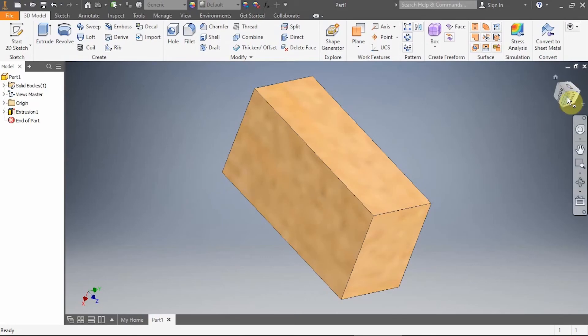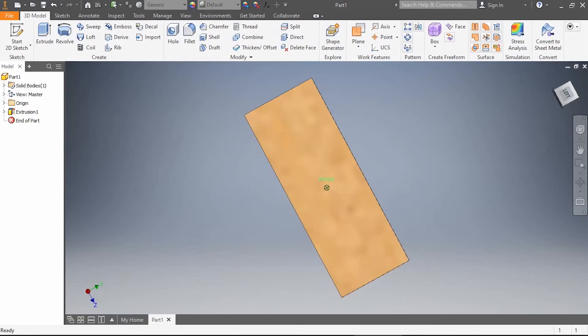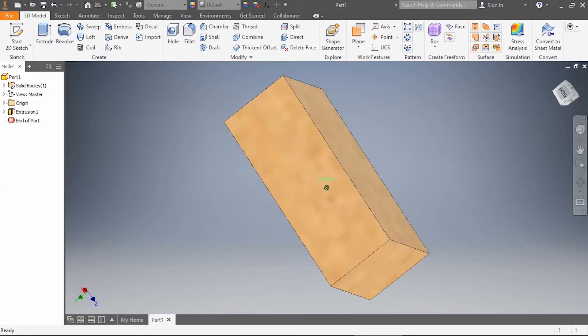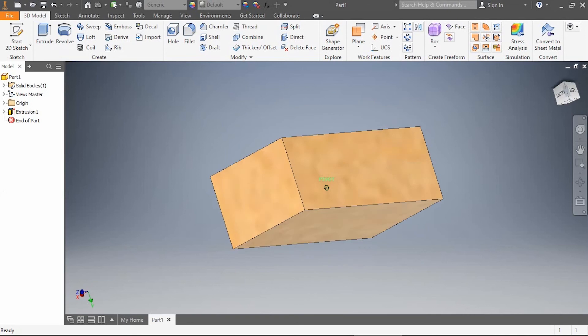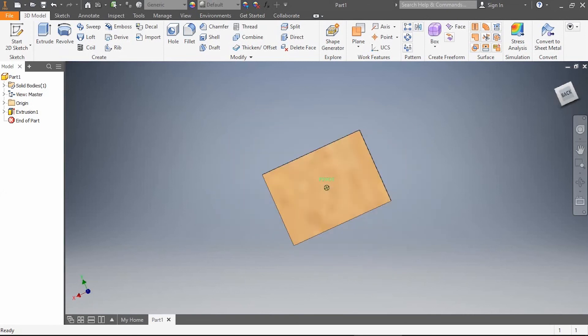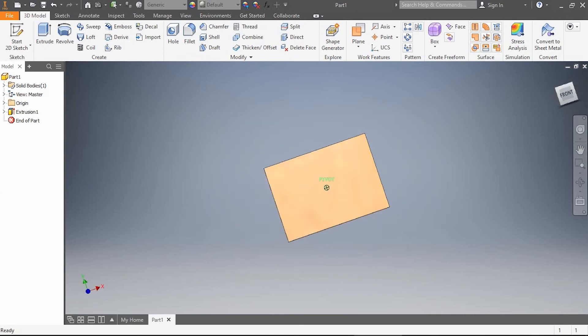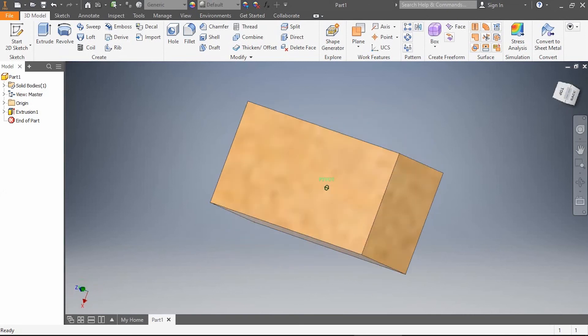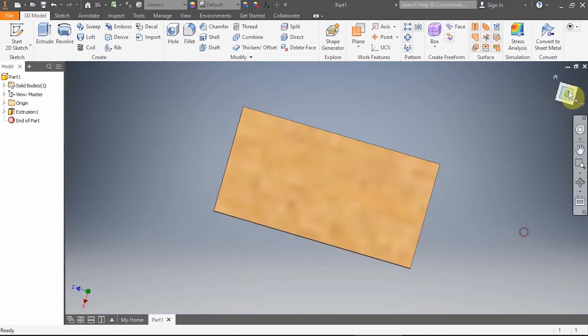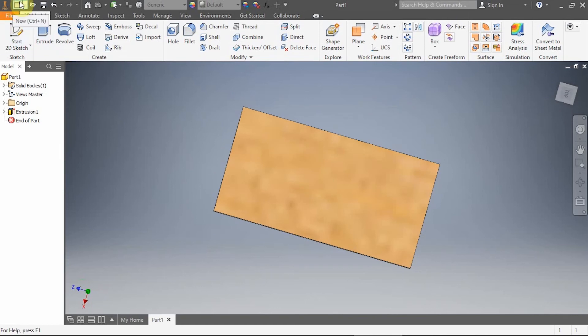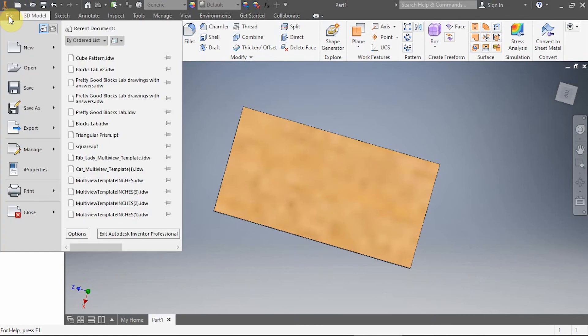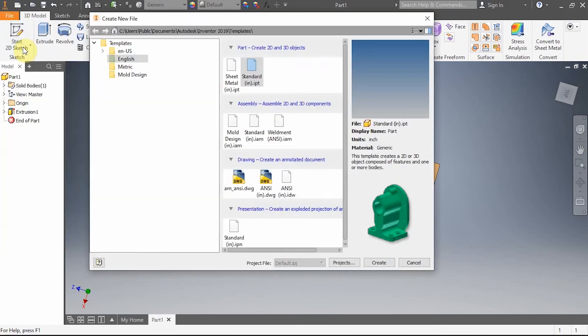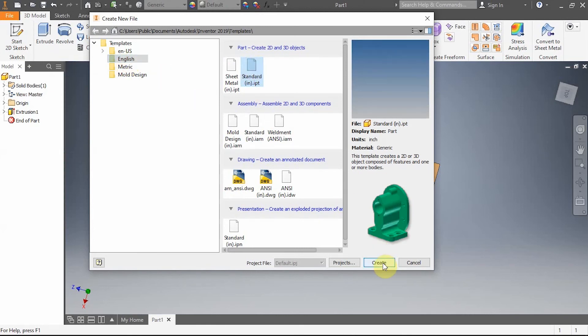In our last video you might remember that we learned how to extrude. In this video I'm going to take it a step further and show you how to dimension, a really important skill to have. For this I'm going to start a new drawing. I'm looking for a sheet of paper with a corner bent over. I can also click on file and then new. We will continue to do an English file, a standard inch IPT. I'm going to create that drawing.